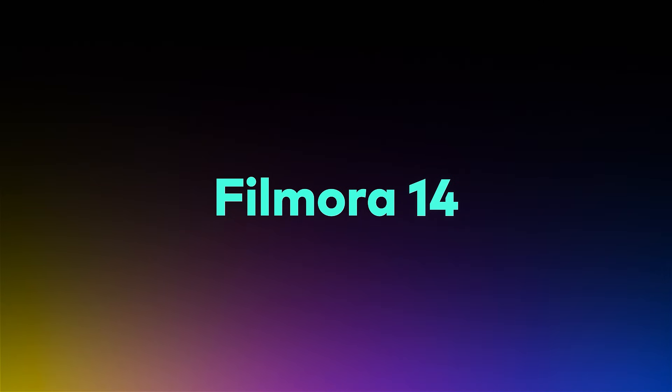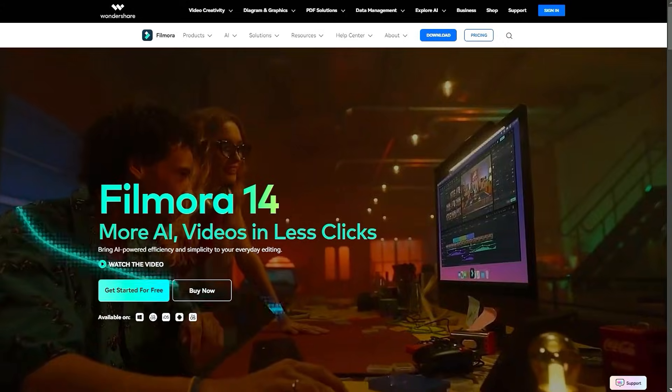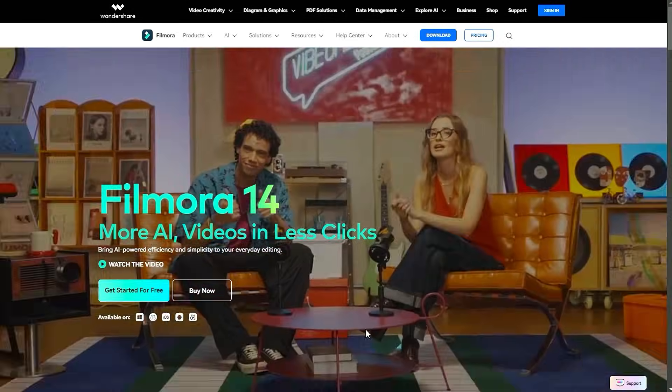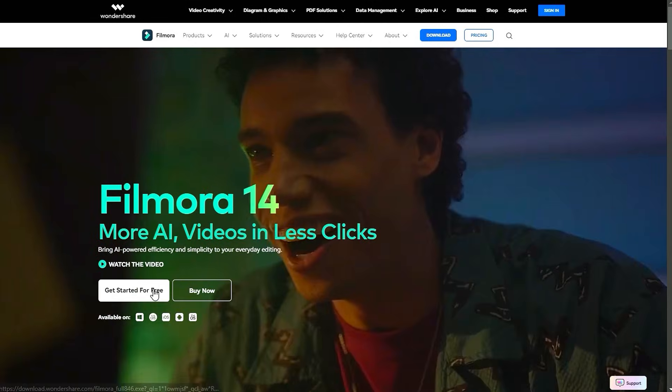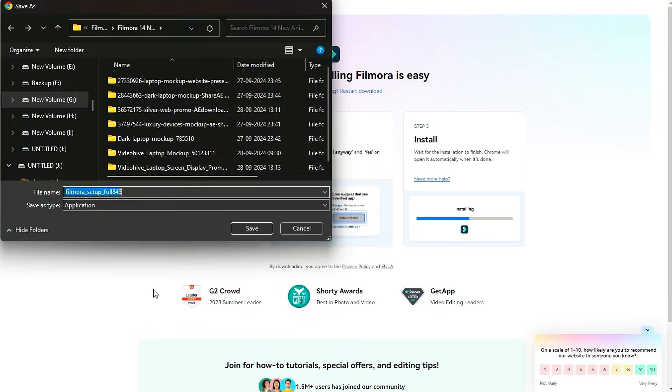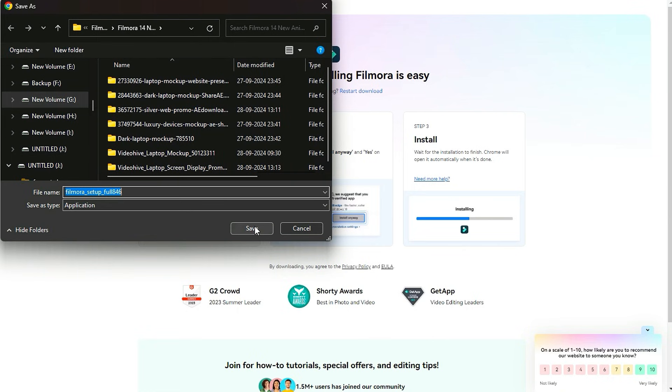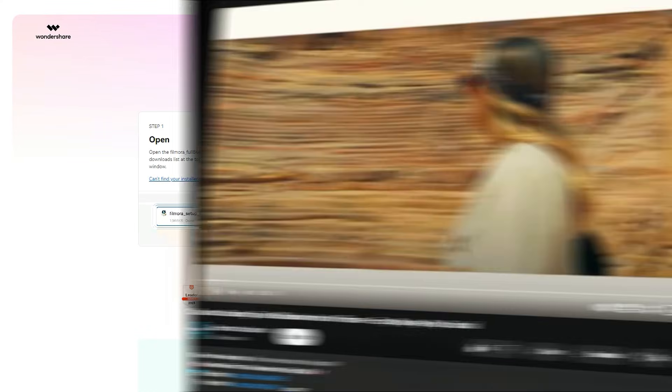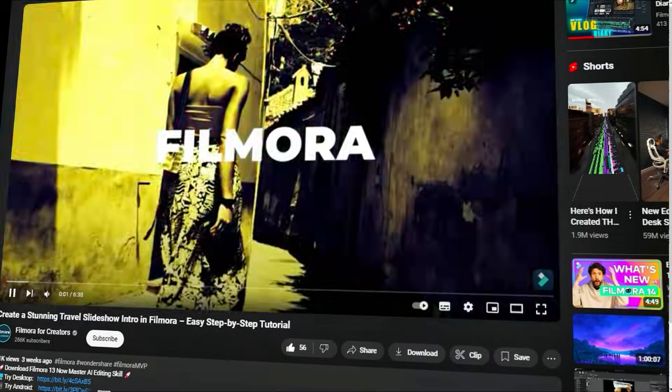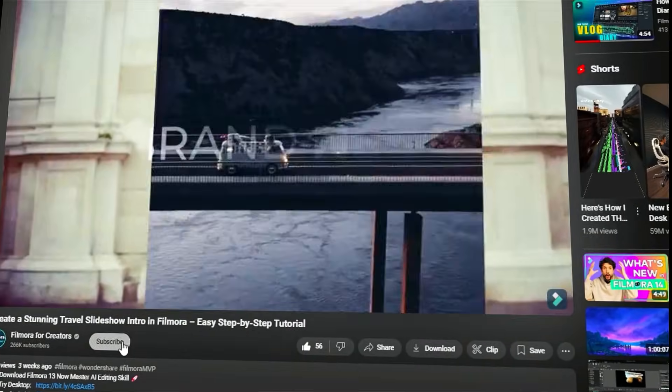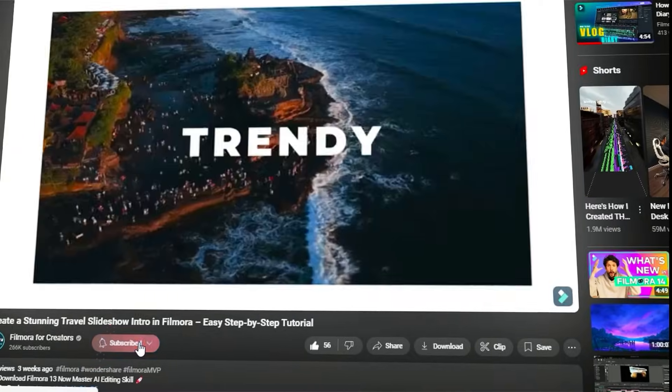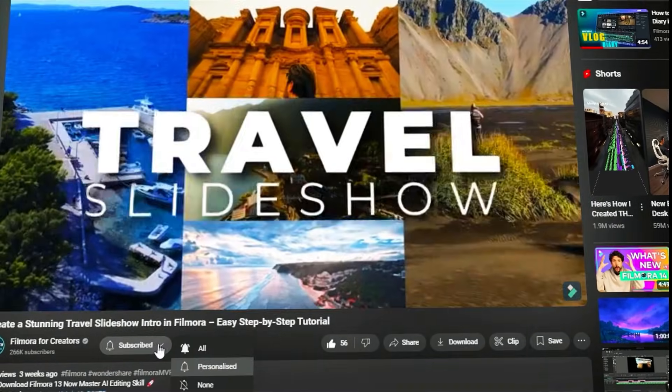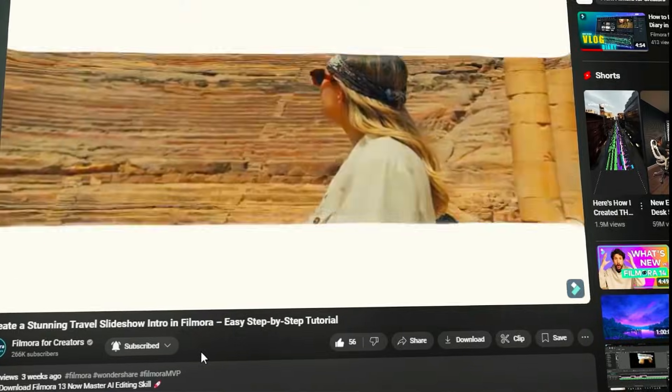Before we begin, please visit the official Wondershare Filmora website and download the latest version. Then, install it on your computer. Also, remember to subscribe to our channel and hit the bell icon so you never miss any of our upcoming Filmora text-to-speech tutorials.